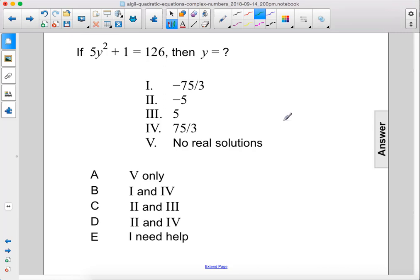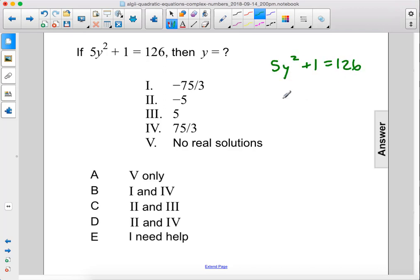If 5y squared plus 1 equals 126, then y equals what? 5y squared plus 1 equals 126, therefore 5y squared equals 125.